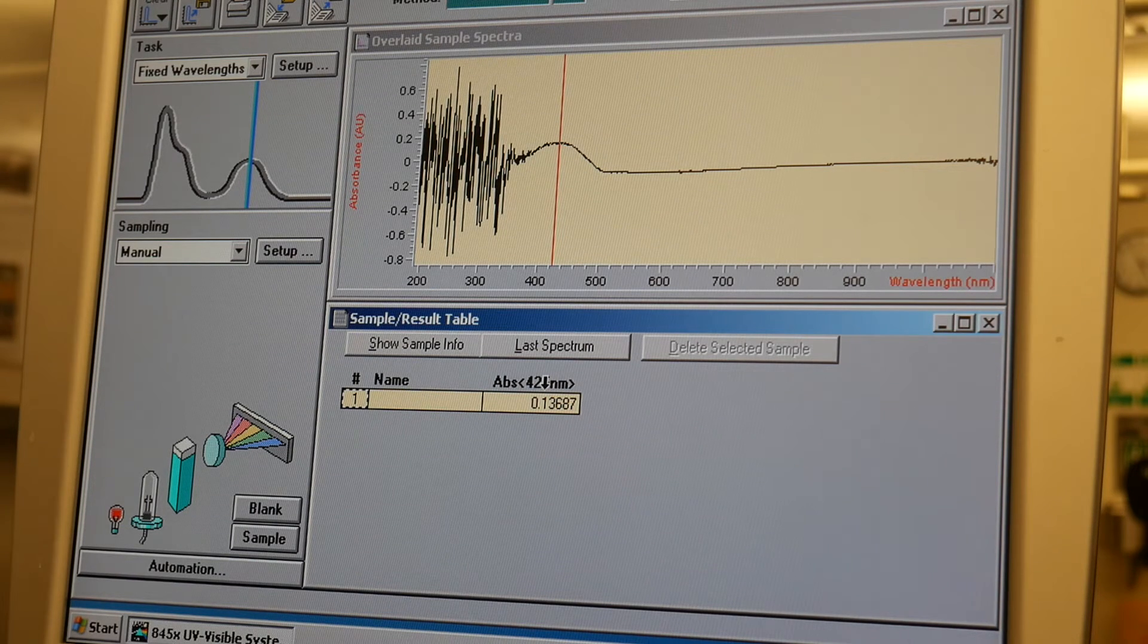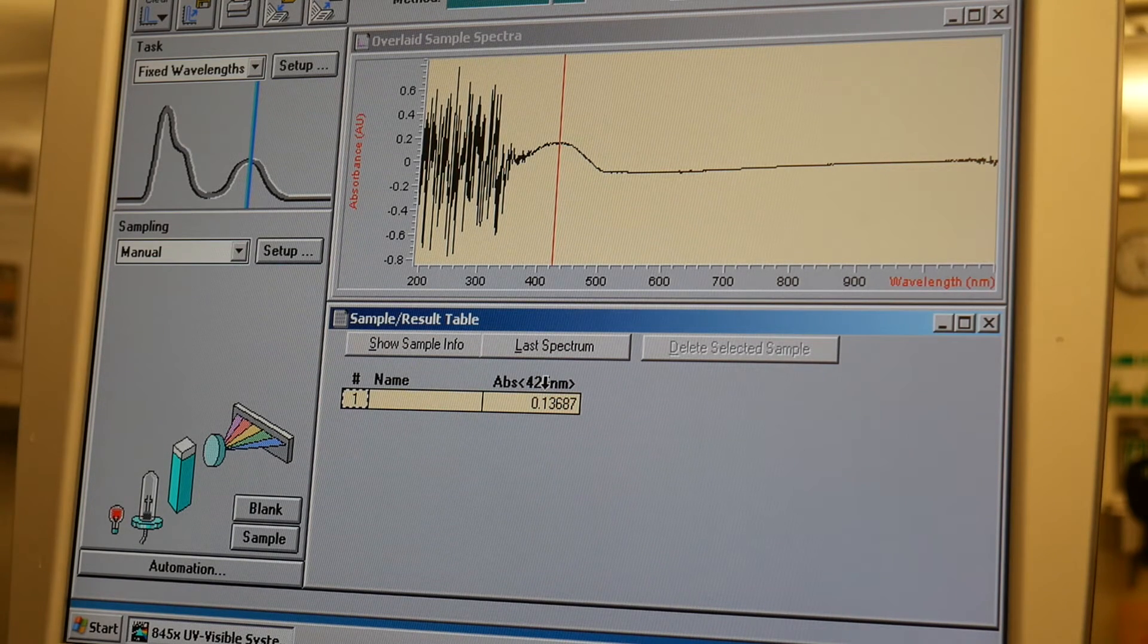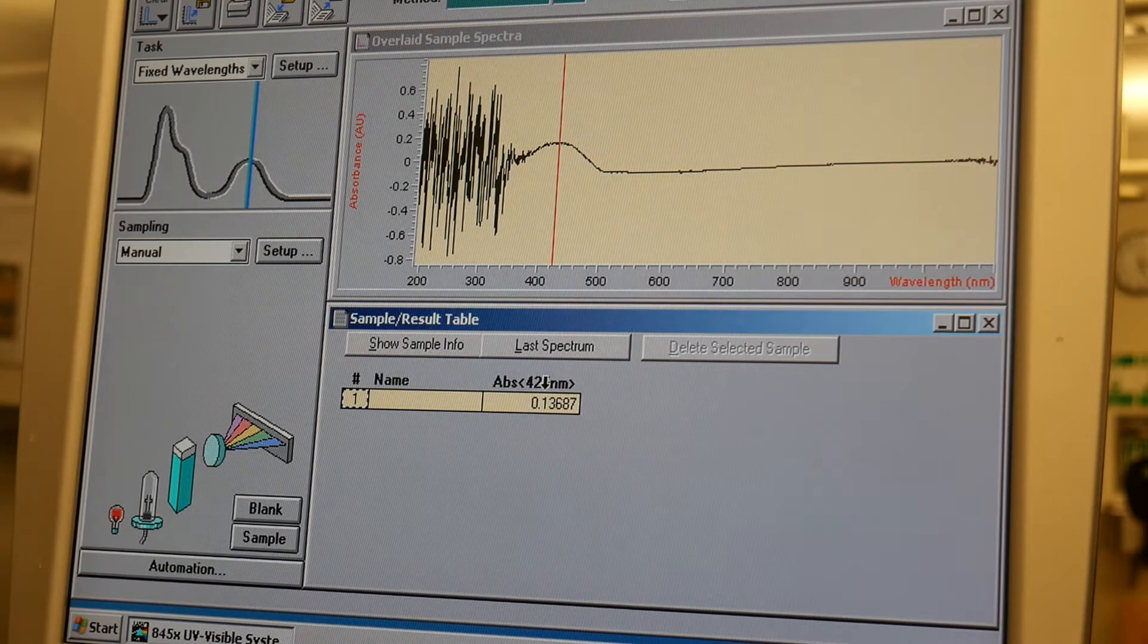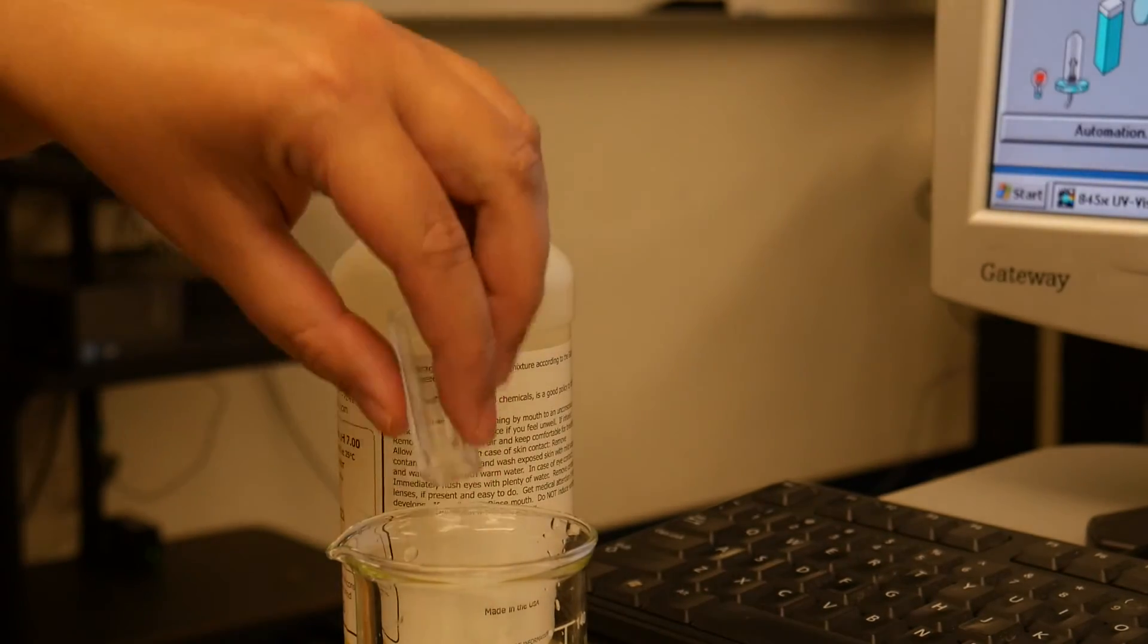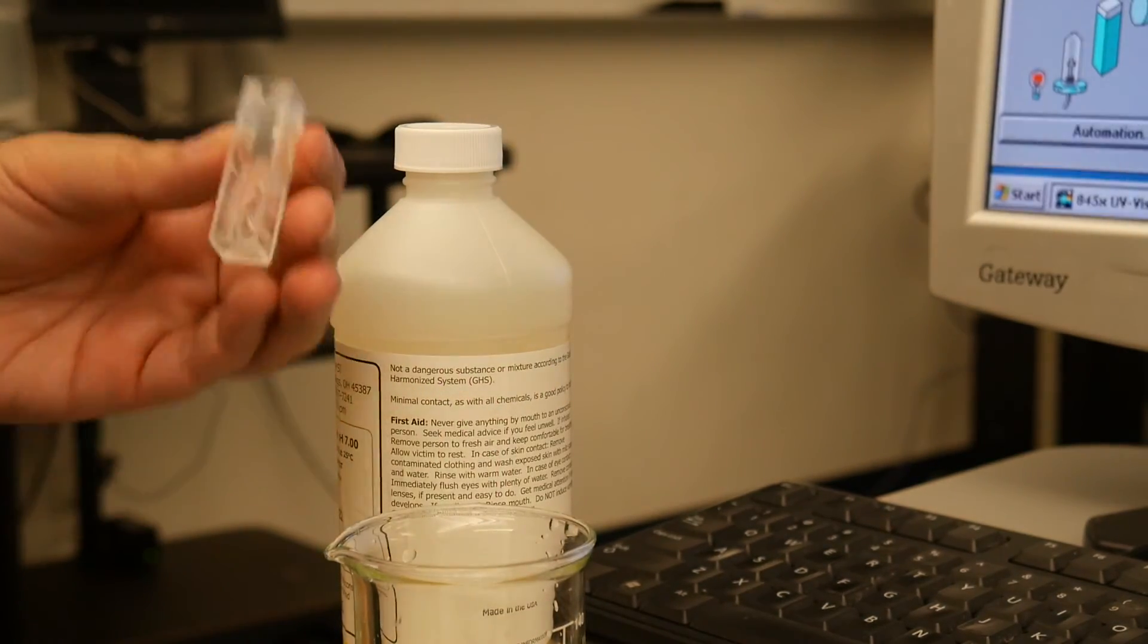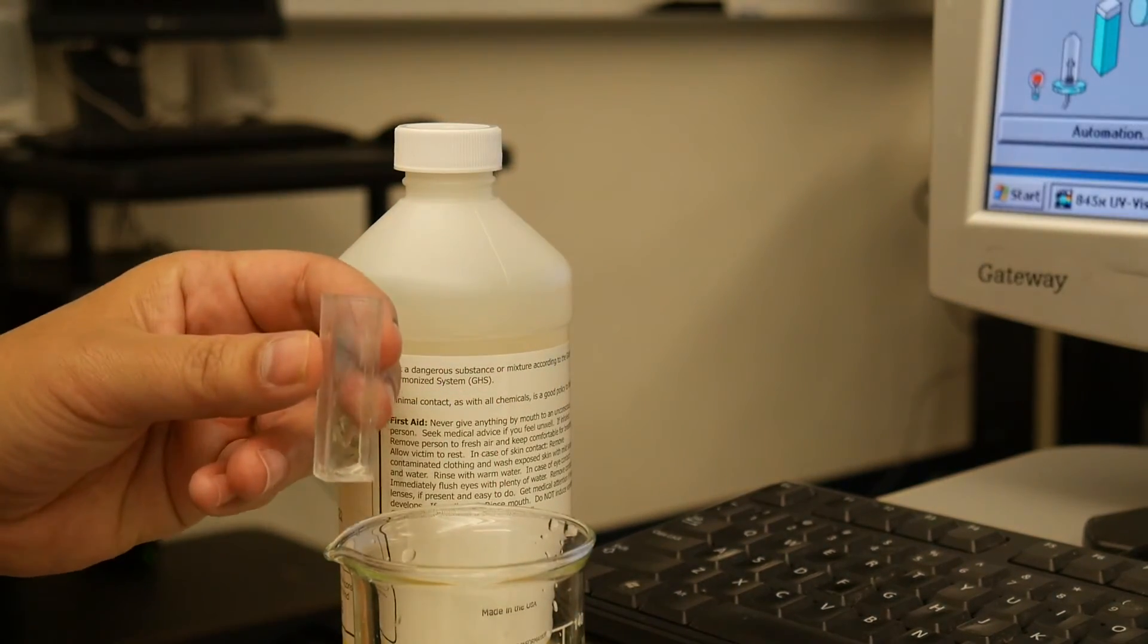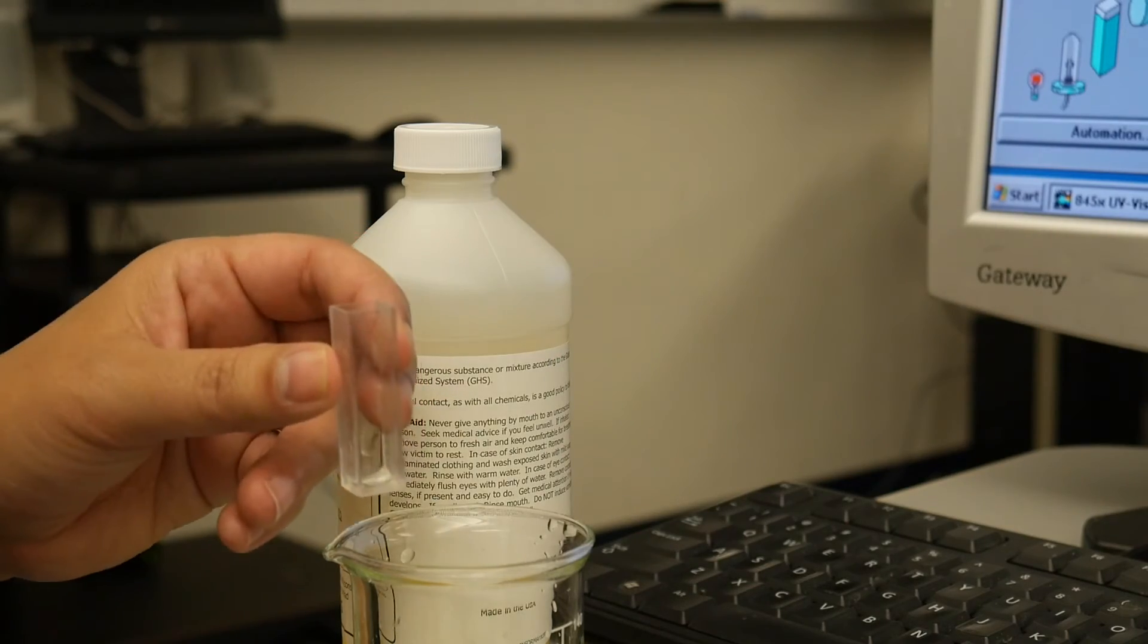So now you would repeat this with any other samples that you want to run, emptying your first sample into the waste beaker, rinsing the cuvette with the second solution, etc, etc.